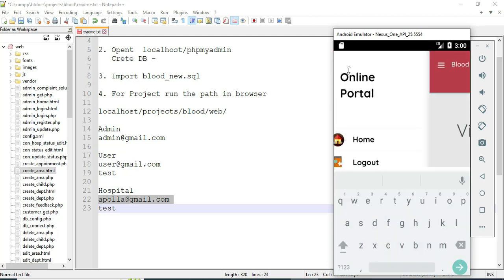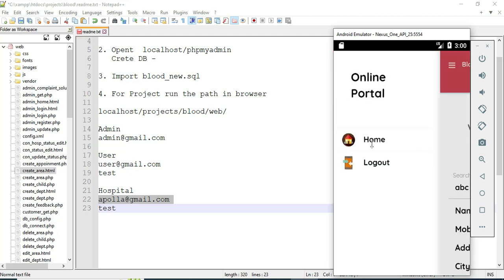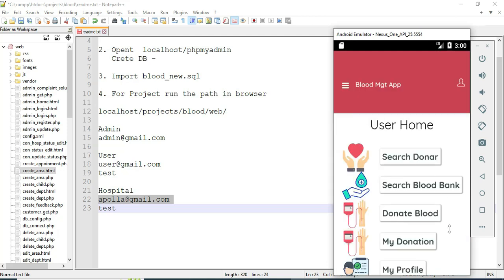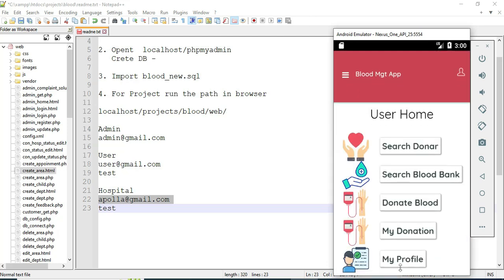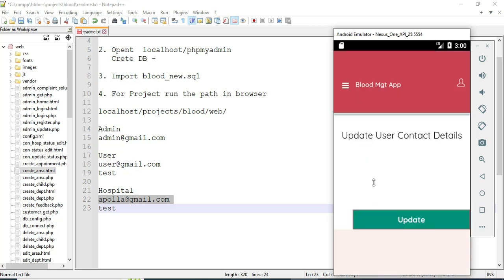Come back to the home page and click My Profile. You can view your profile details, and if you want to update them, update options are available.